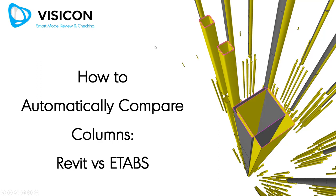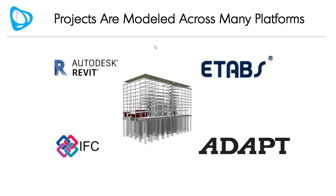This video shows you how Visicon can help you automatically compare columns. We're going to use a Revit vs. ETAPS example.